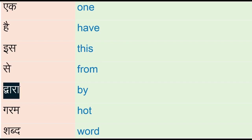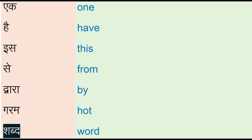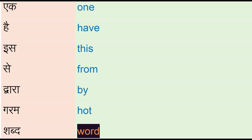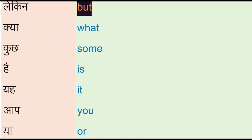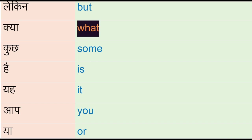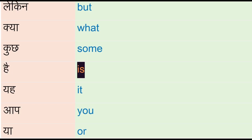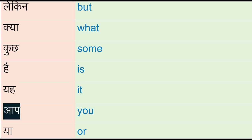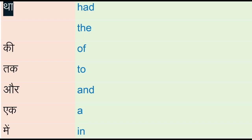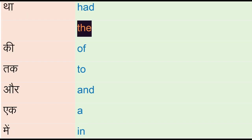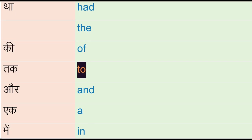Dwarah - by, garam - hot, shabd - word, lekin - but, kya - what, kuj - some, he - he, is, ya - or, it, our - you, ya - or, tha - had, the, ki - of, tag - to.